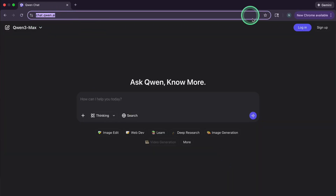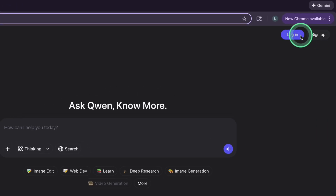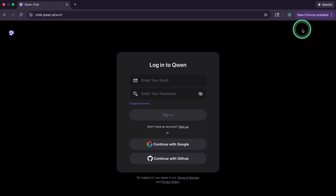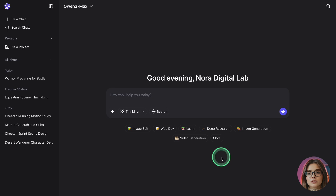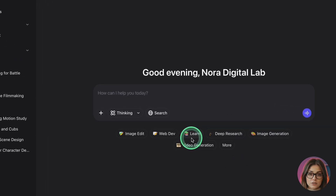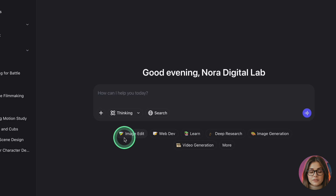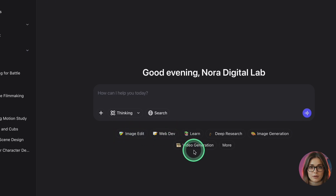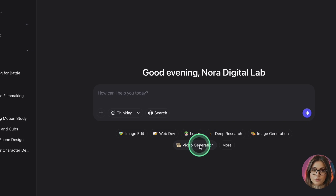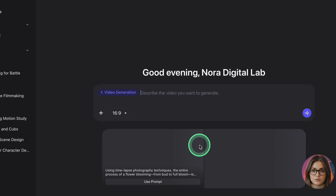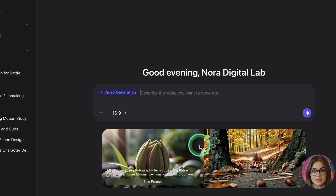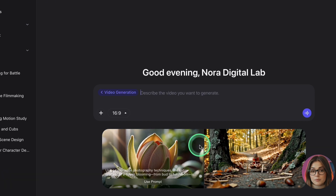Here's how to use it step by step. Open your browser and go to chat.quen.ai. Sign up or log in — a simple email or existing account is enough. On the home screen you'll see one big text box in the middle and a row of quick buttons underneath. Click the button called Video Generation. If you don't sign in, you won't see this option. It will open a new tab inside the interface just for video.